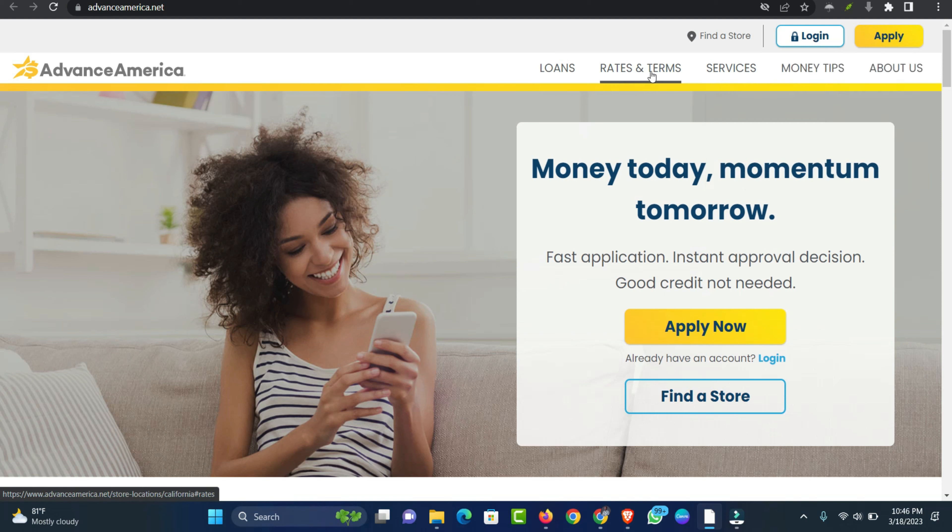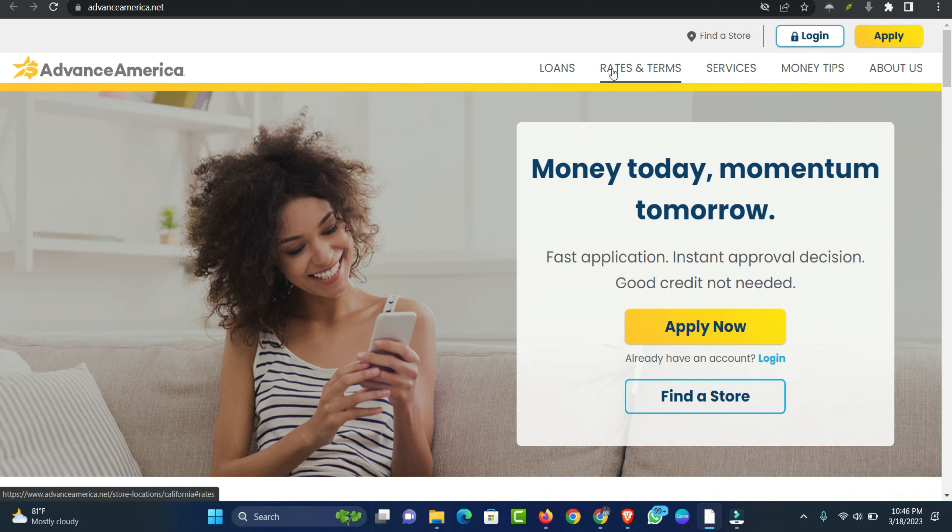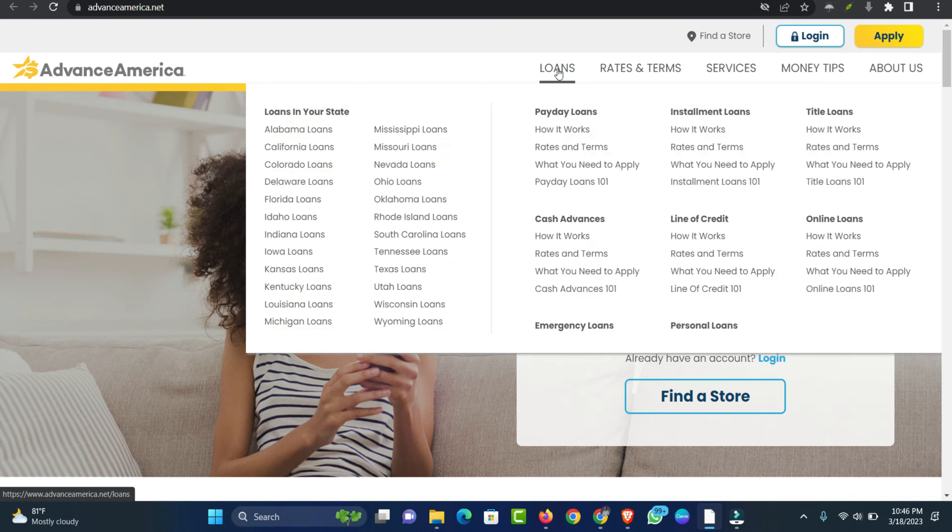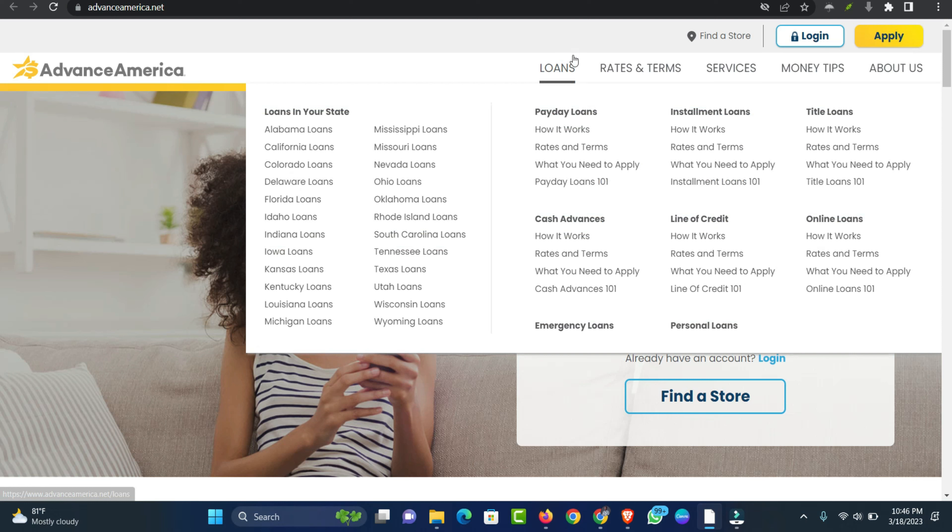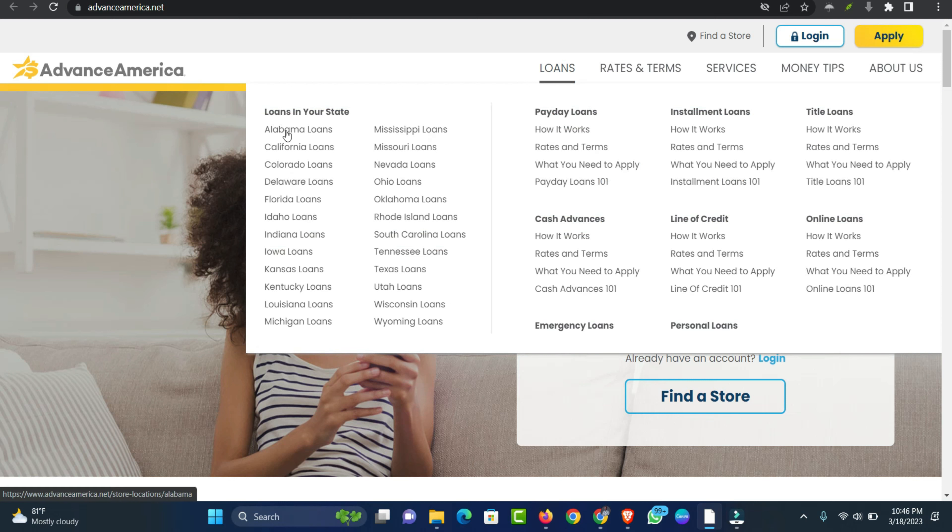You'll need the following information in order to complete the online loan application: valid social security number, active email address, active checking account, source of income.